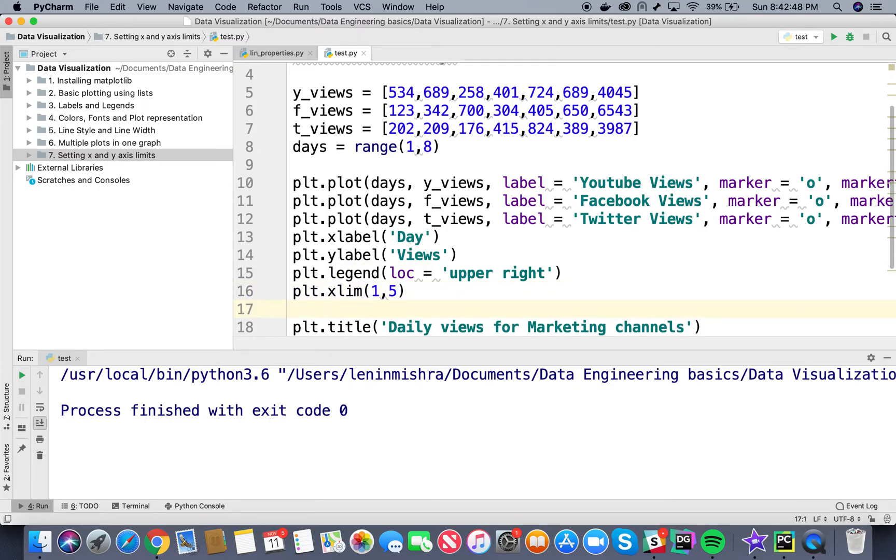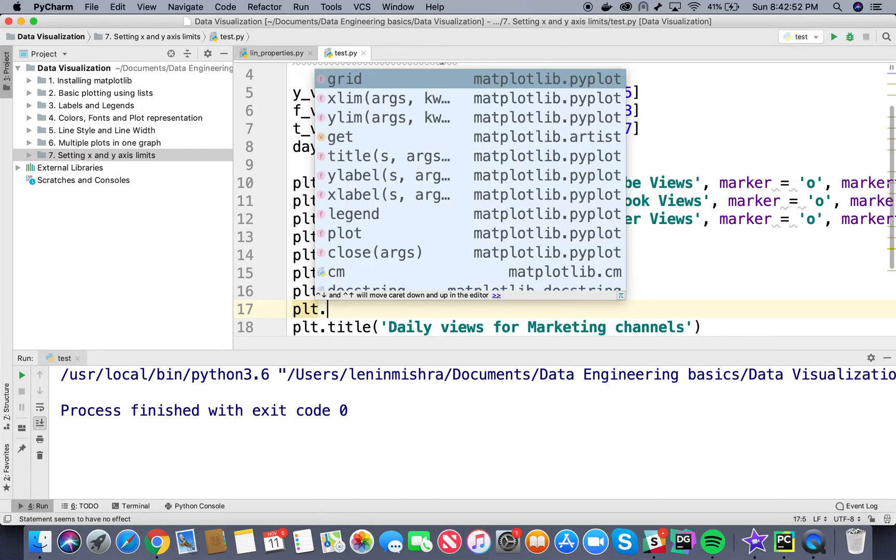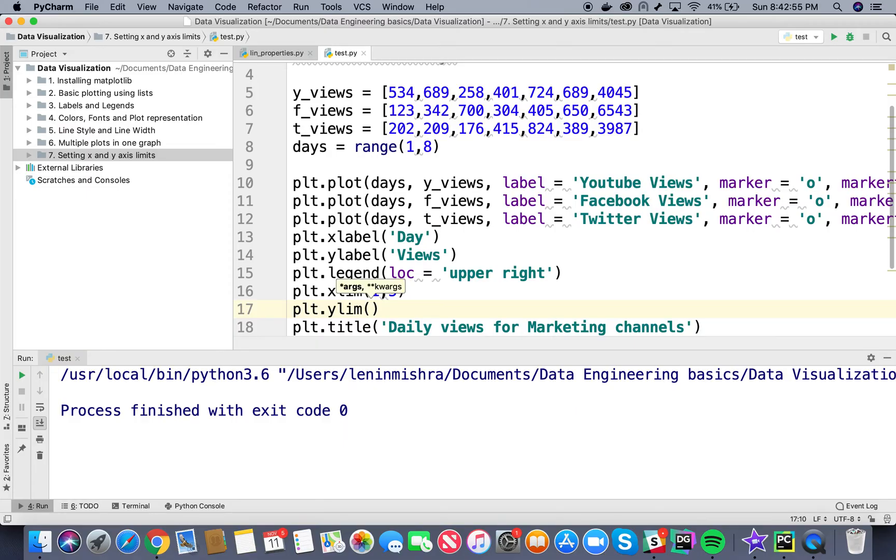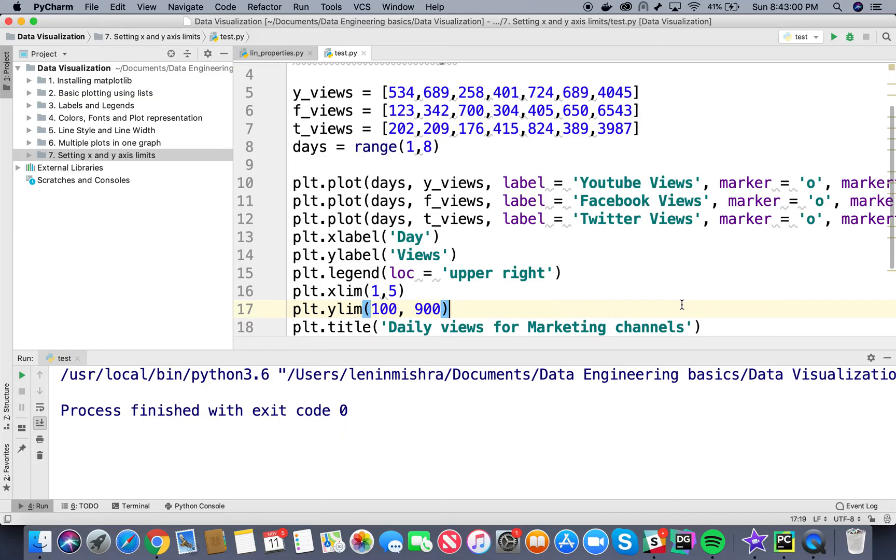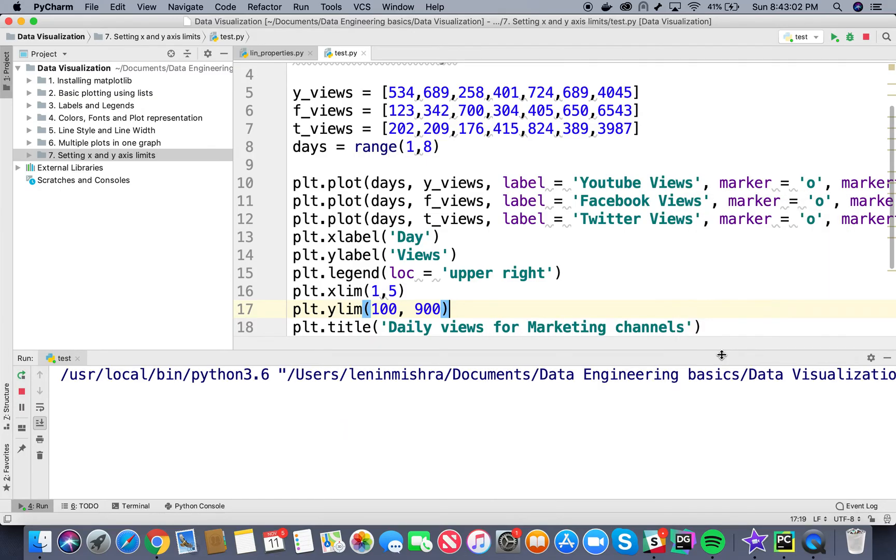And then for Y limit, plt.ylimit - the minimum data views is 100 and the max I want to see is 900. So let's go ahead and run this.